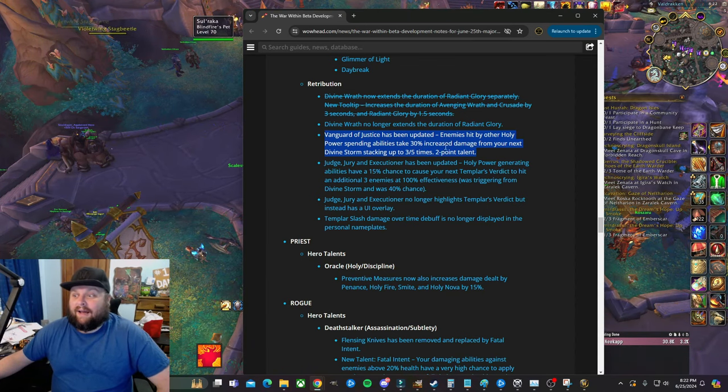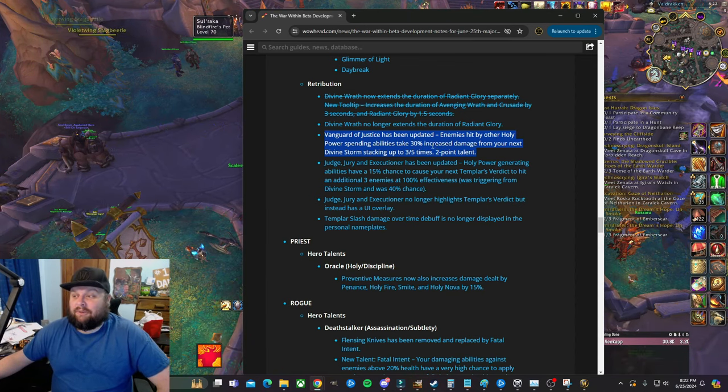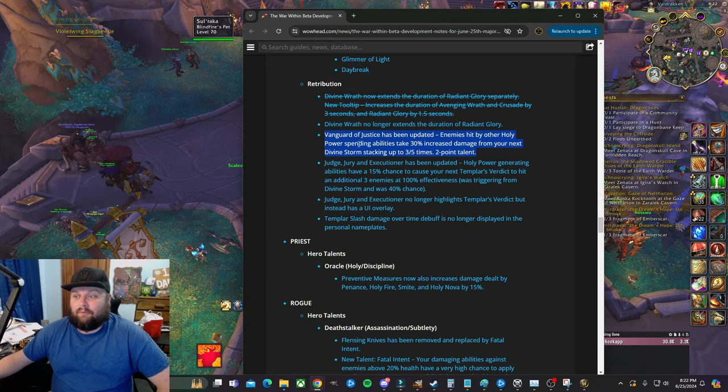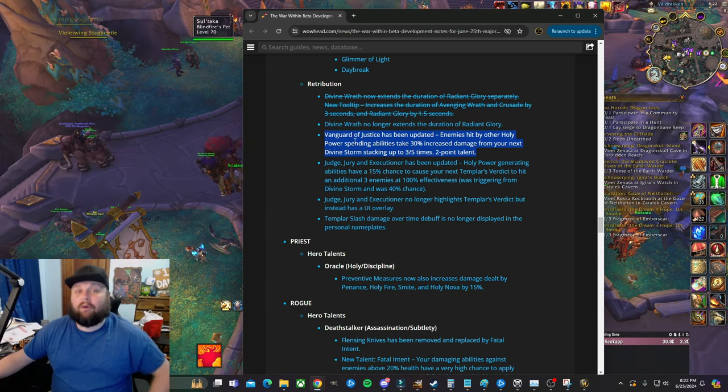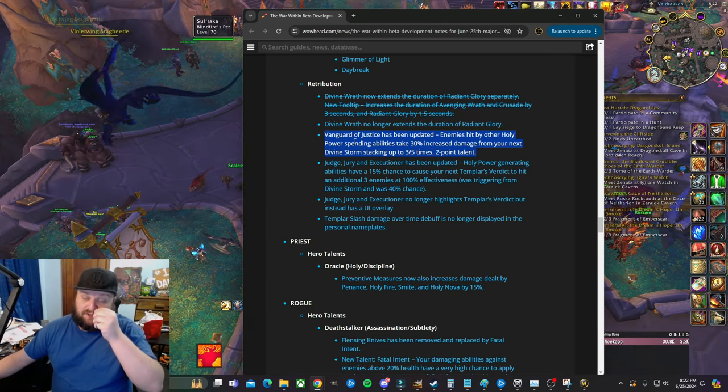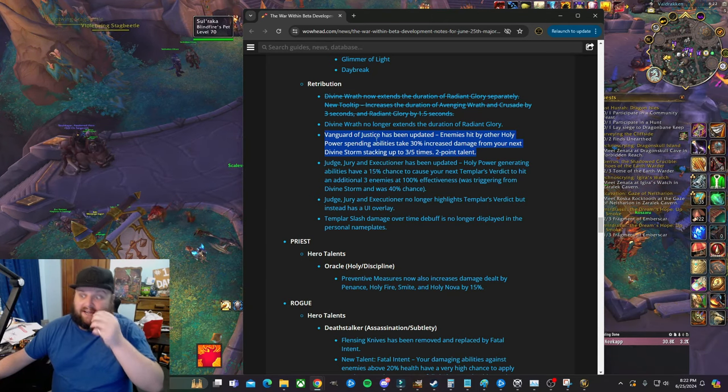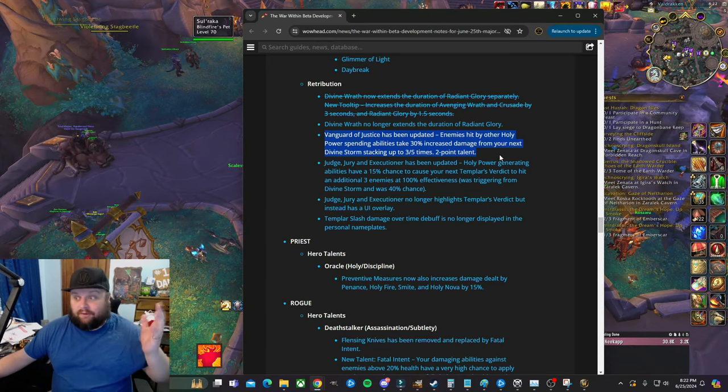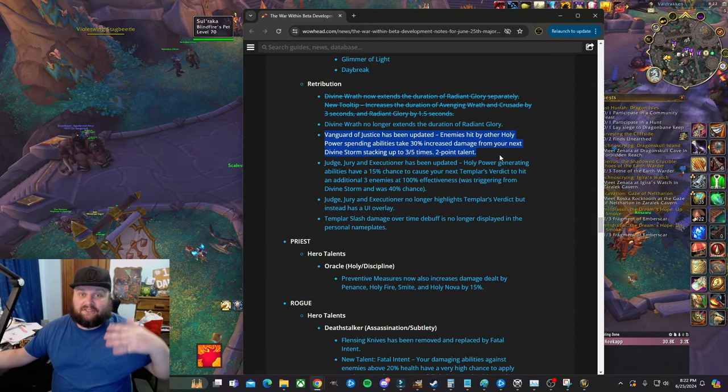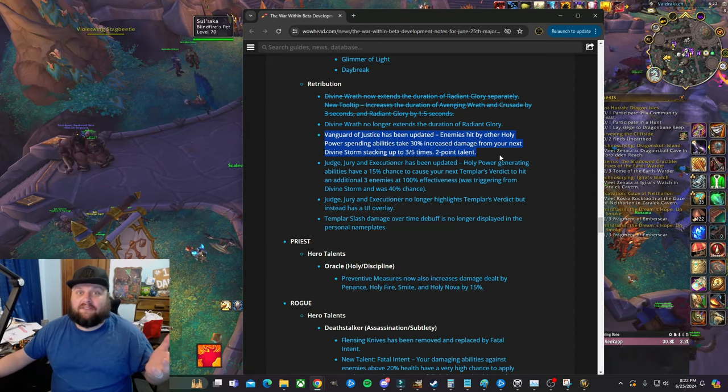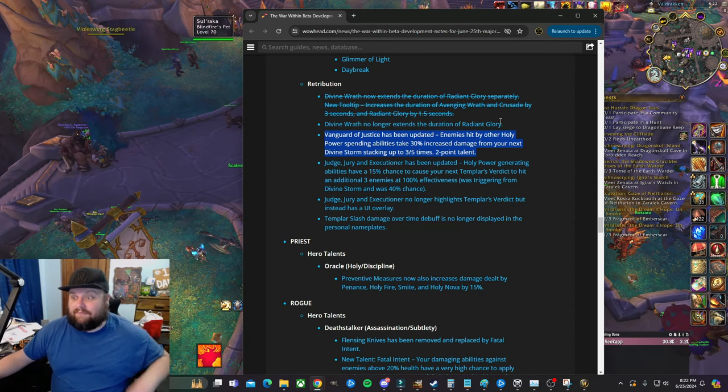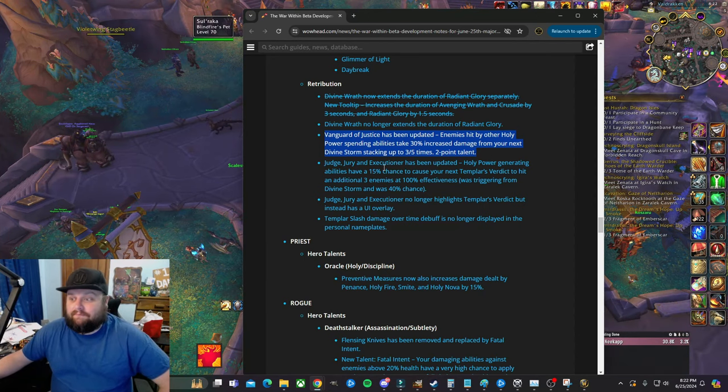That's all I can say with that. I don't know what they're doing. Vanguard of Justice - this is not a buff or a nerf in my opinion, this is just, this talent is still crappy in my opinion.